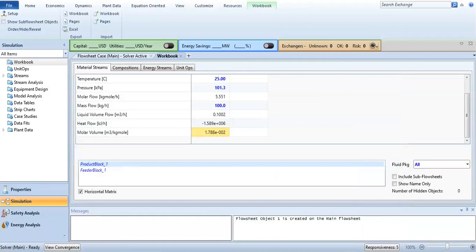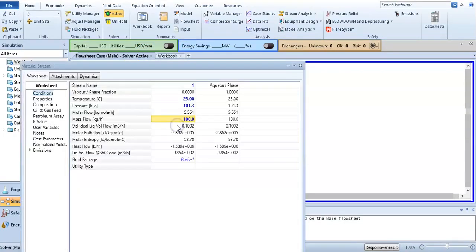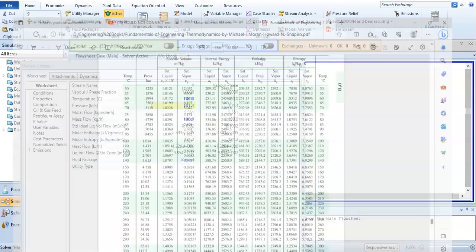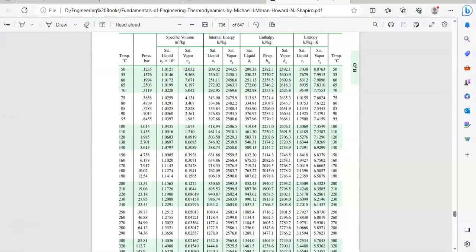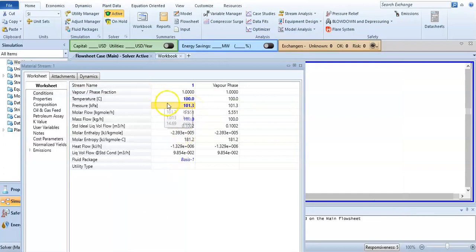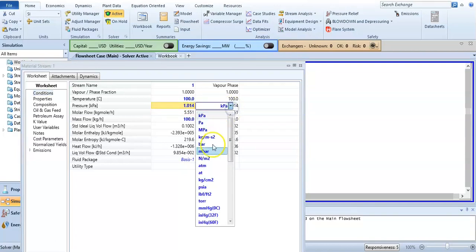Then simply go to the simulation, click on this stream. You want 100 degrees centigrade and pressure is 1.014 bar.